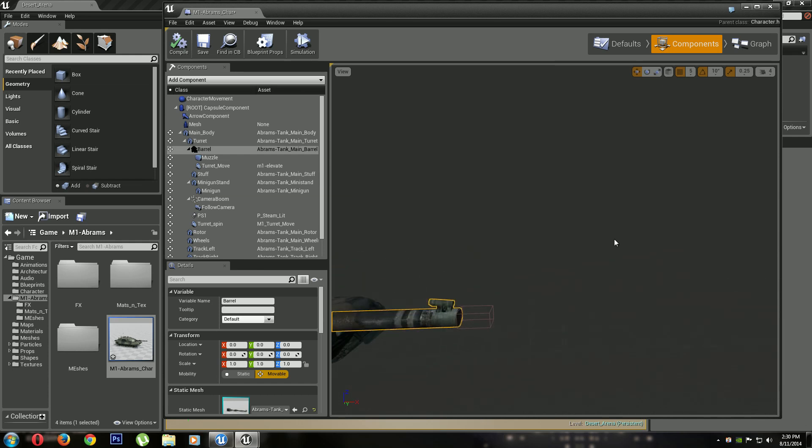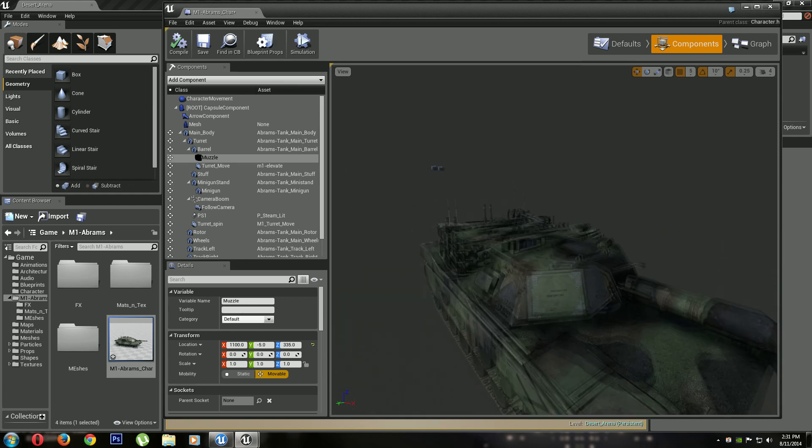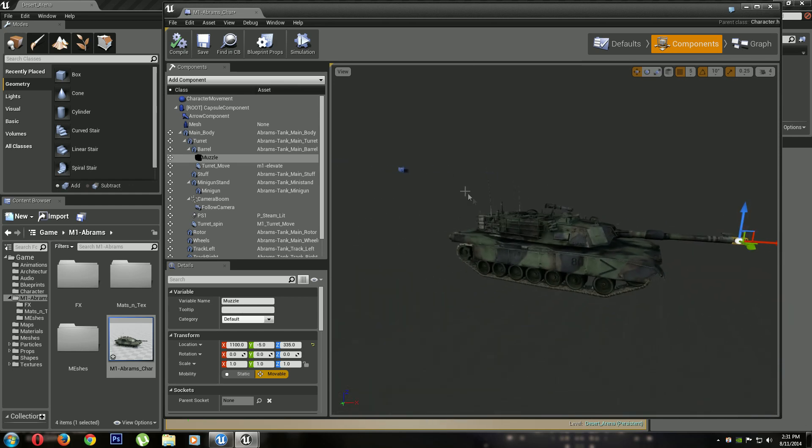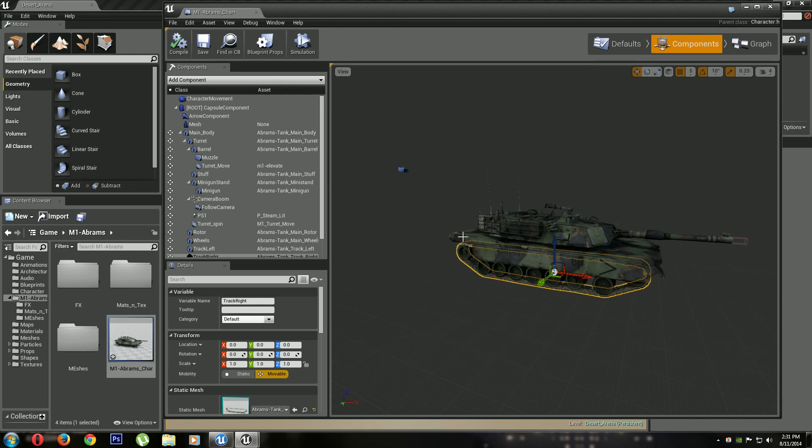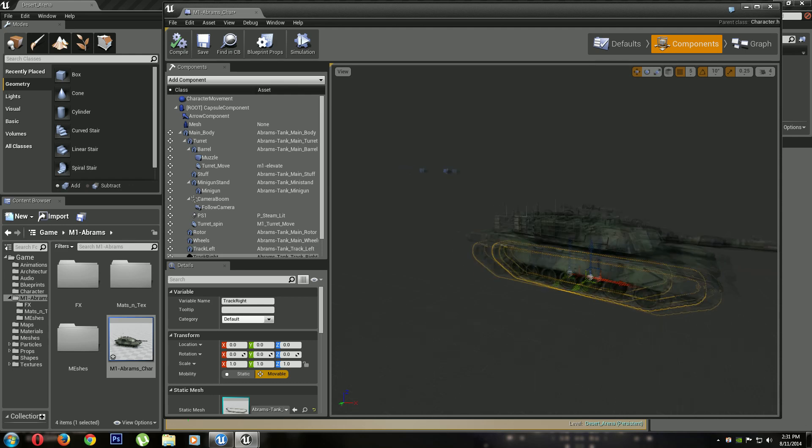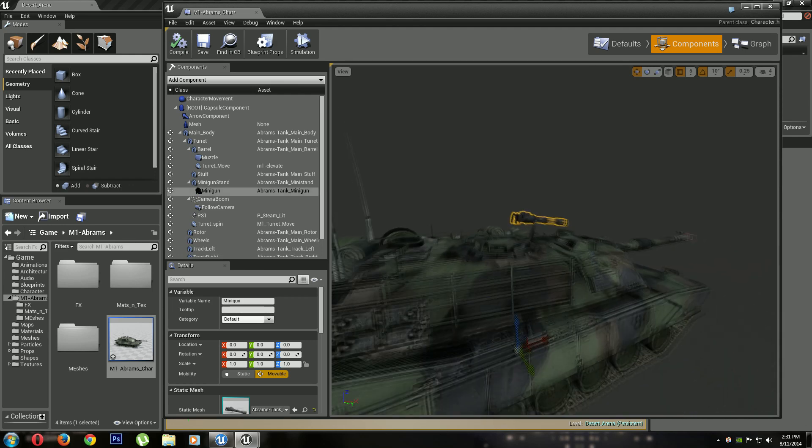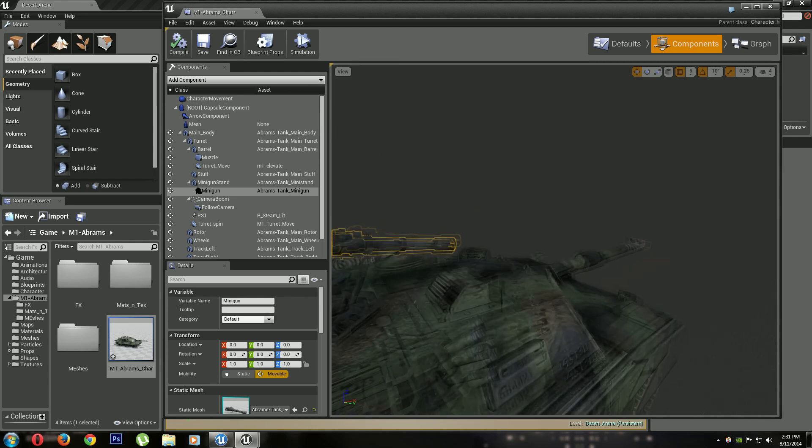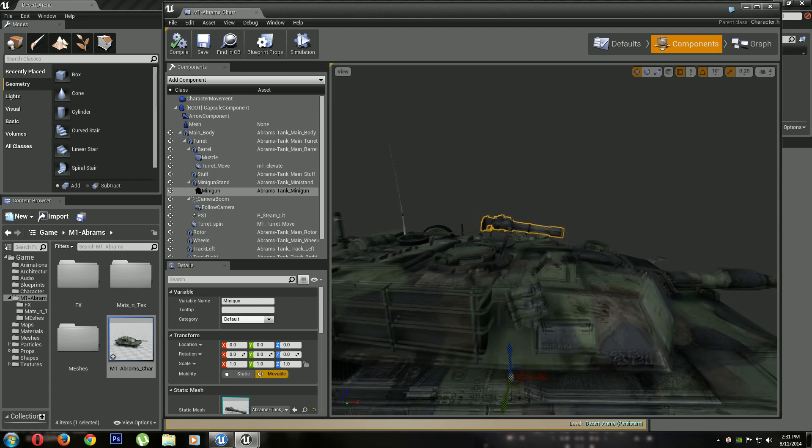If you look, the projectile spawns here. I named this muzzle so that I can put the muzzle flash there. Okay, and here's the wheels, the tracks. All right, you got a minigun which I'll be working on later. I'll be able to move this also.